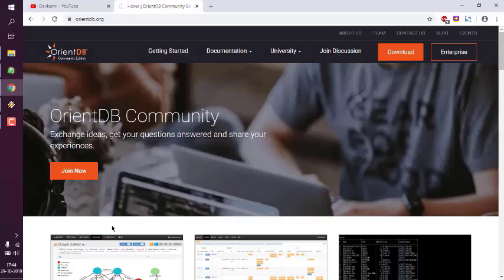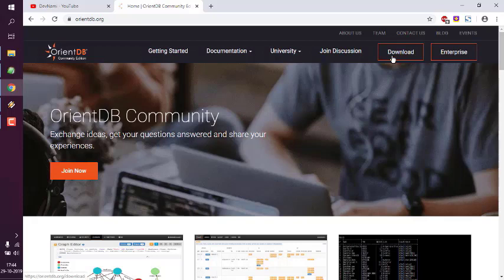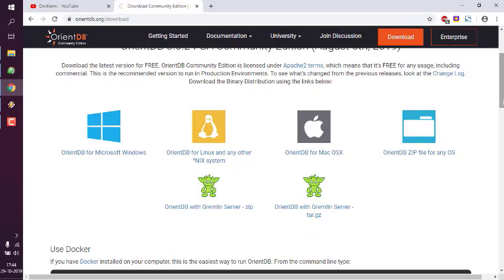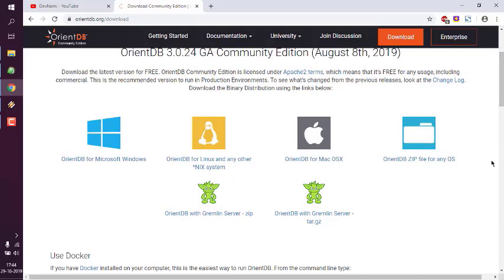Let's take a look at how you can set up OrientDB on Windows 10. The first thing we are going to do is go to orientdb.org and click on the download button. After clicking the download button, you will get options to download one of the zip installers. You can use the OrientDB zip file for any OS of your choice.